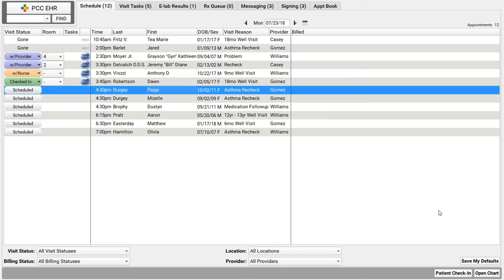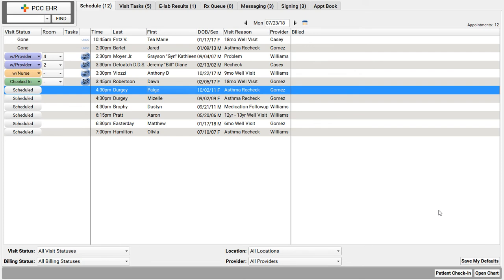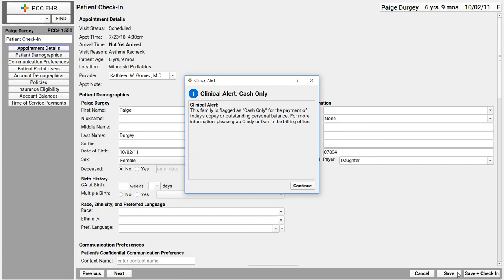Okay, let's check in one more patient so we can cover a few more special circumstances you may run into at the front desk. It looks like the Dirge family just came in the door. Now sometimes you need to do something different at check-in for families or patients with special circumstances. Now when I check in page Dirge right here, PCCEHR stops me and gives me a special patient check-in clinical alert.